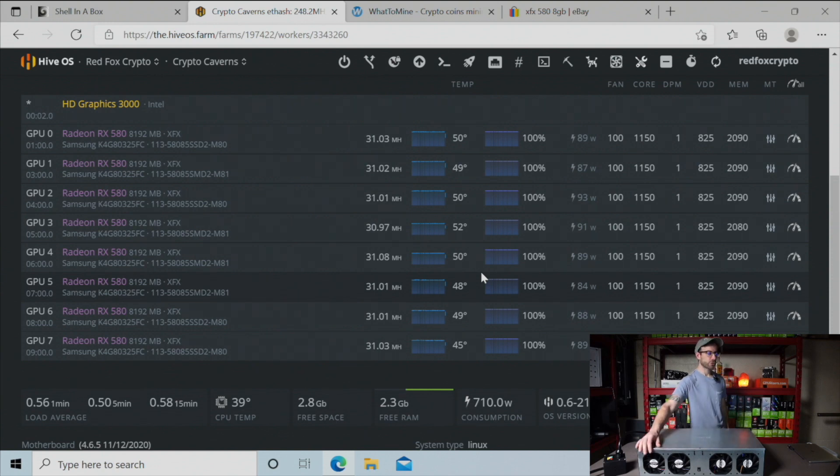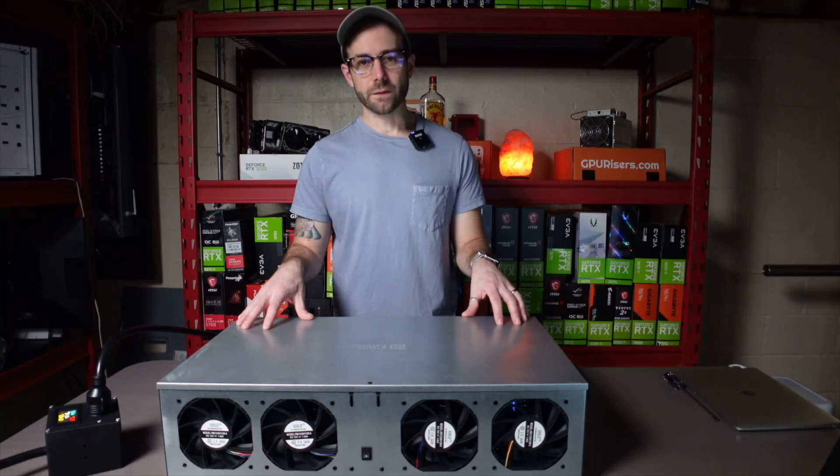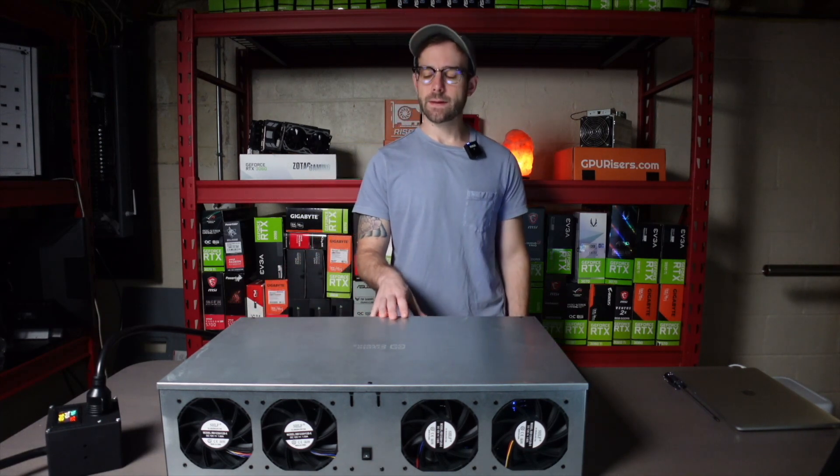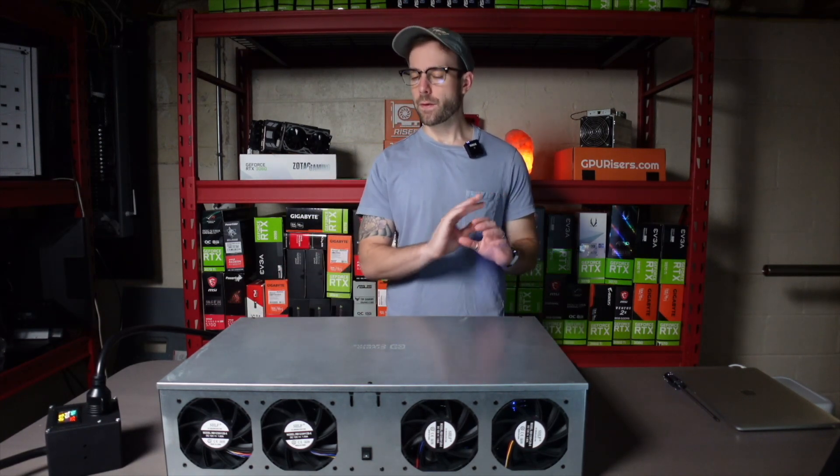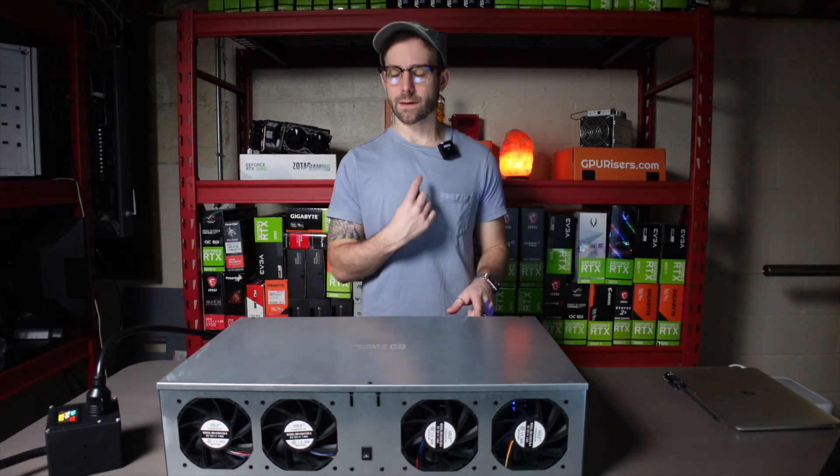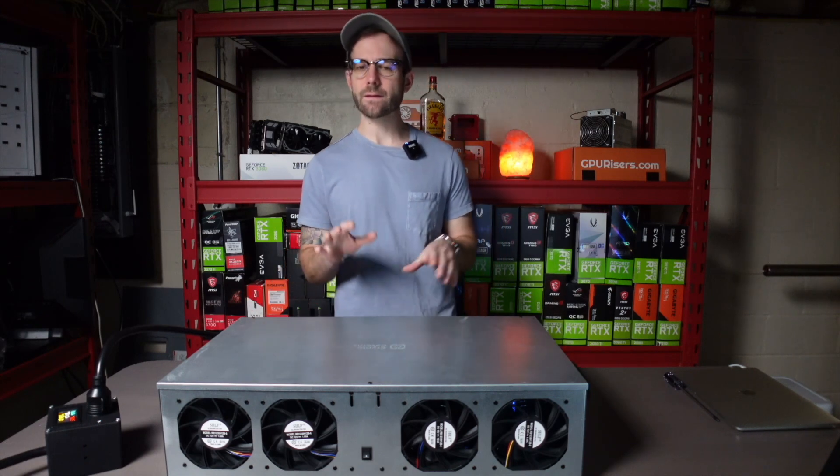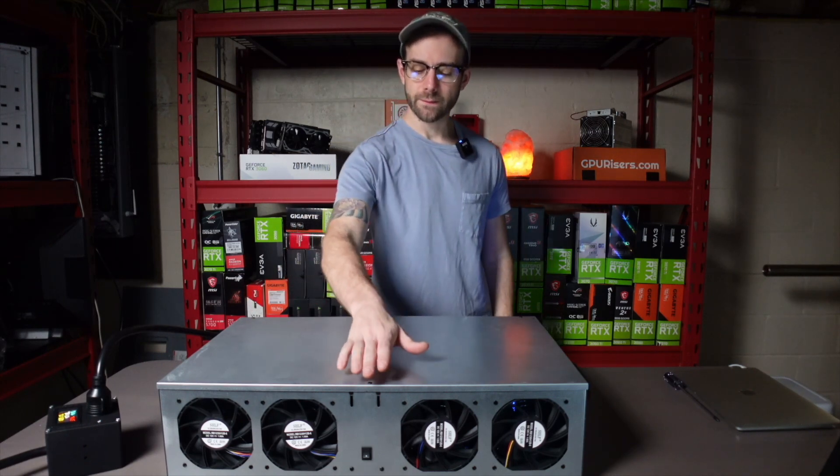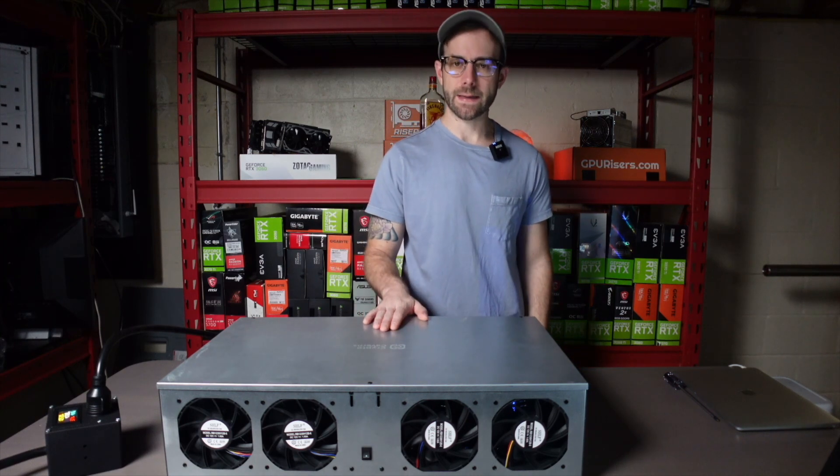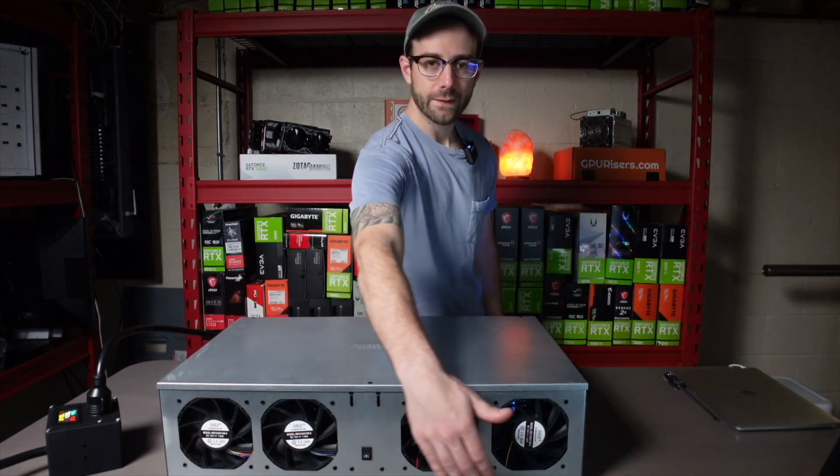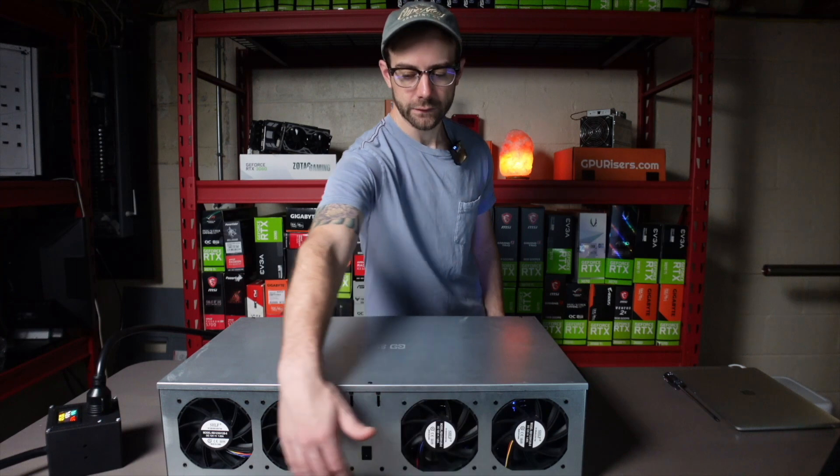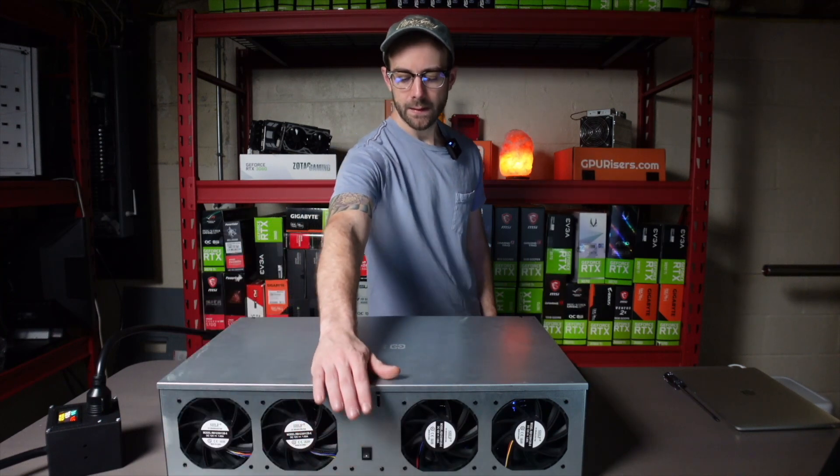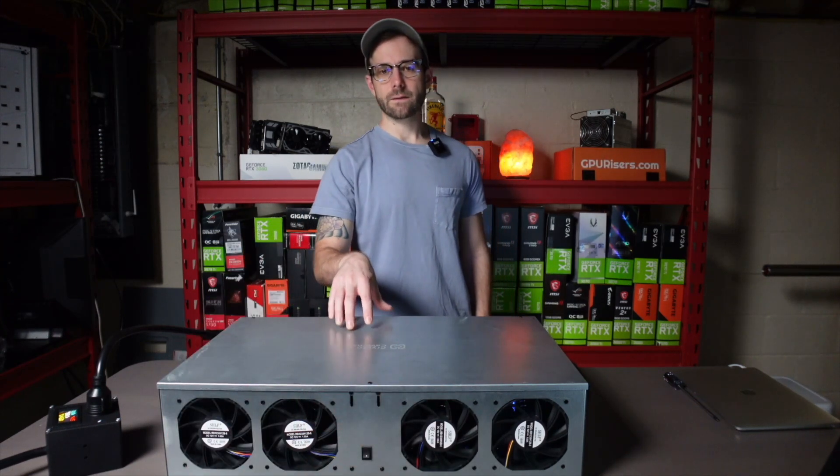I still am curious about testing switching those fans around and getting them blowing through the cards to see if that helps even more, but it feels unnecessary because of how good the temperatures are. Just to put that in perspective, in the basement right here right now is almost 90 degrees Fahrenheit, and I'm still able to achieve such tremendous temperatures on these GPUs just because of this style of rig. I'm still absolutely in love with this mining rig, the server style case. It's a little loud - you probably can't hear it because I got noise suppression on. It's not as bad as I would have expected.